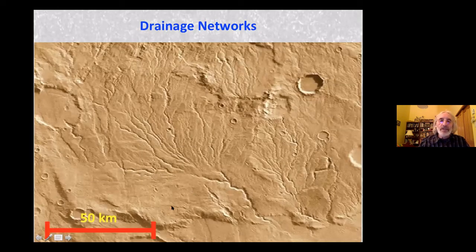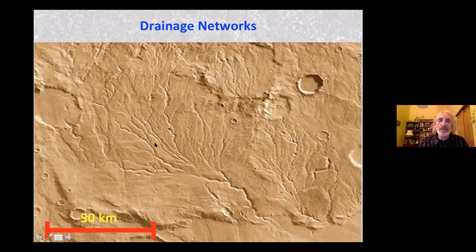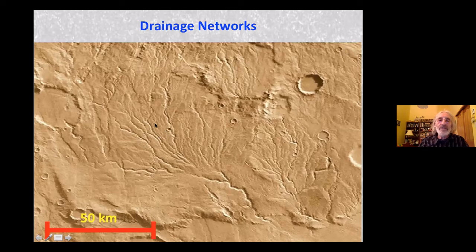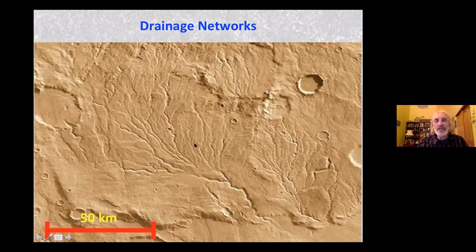Here's an example of a drainage network on Mars with a scale of 50 kilometers — well over 100 kilometers in length. It has a dendritic pattern with smaller tributary channels flowing into a major channel and then out over a flat area, probably depositing an alluvial fan. The only way to get these dendritic channel patterns is through precipitation-driven runoff, which clearly occurred at some point in time on Mars.